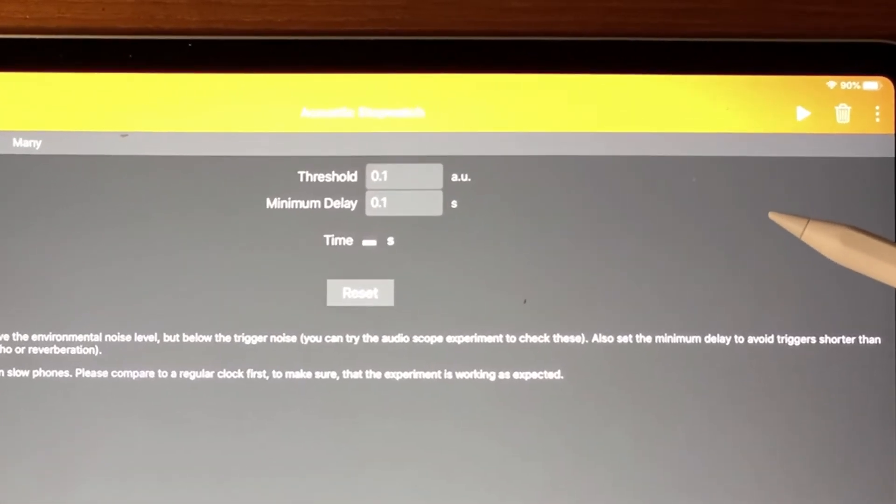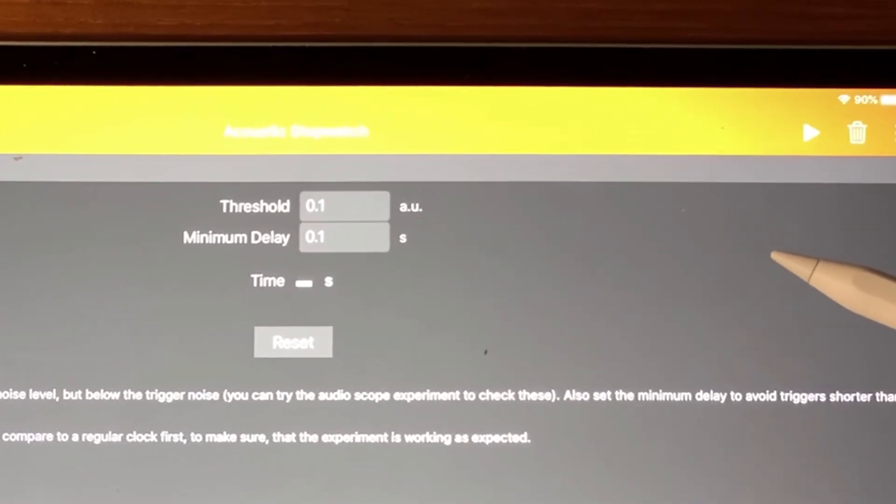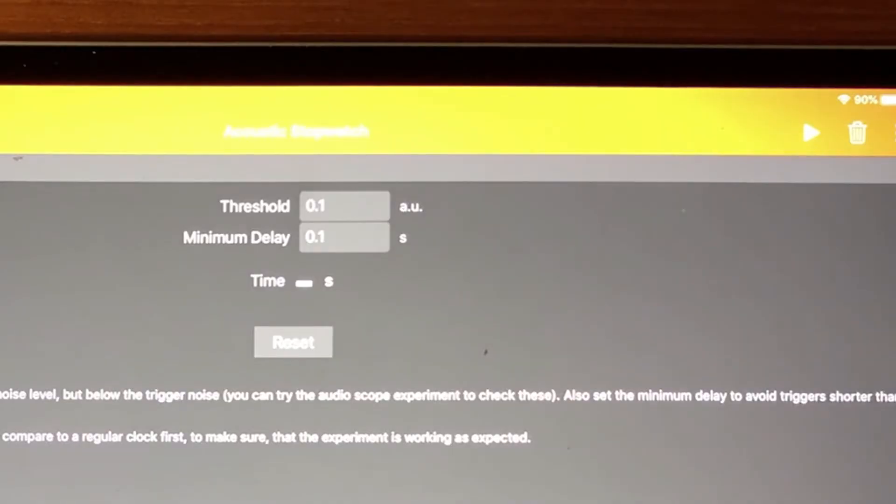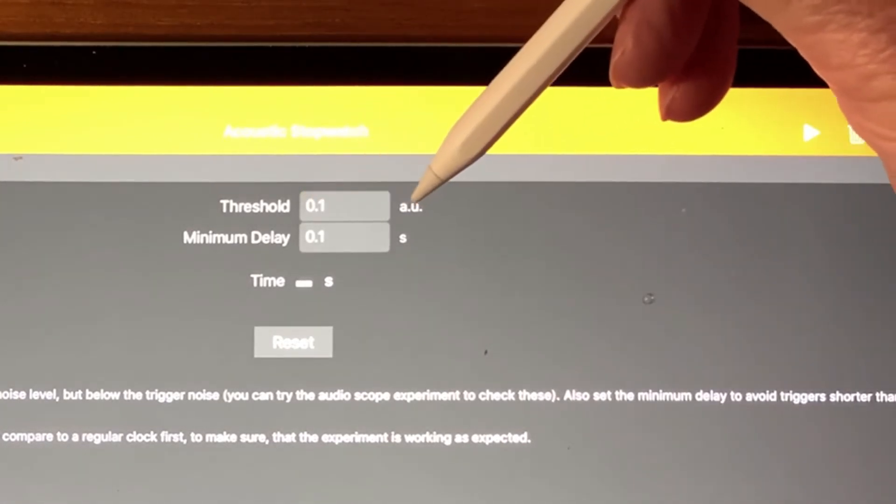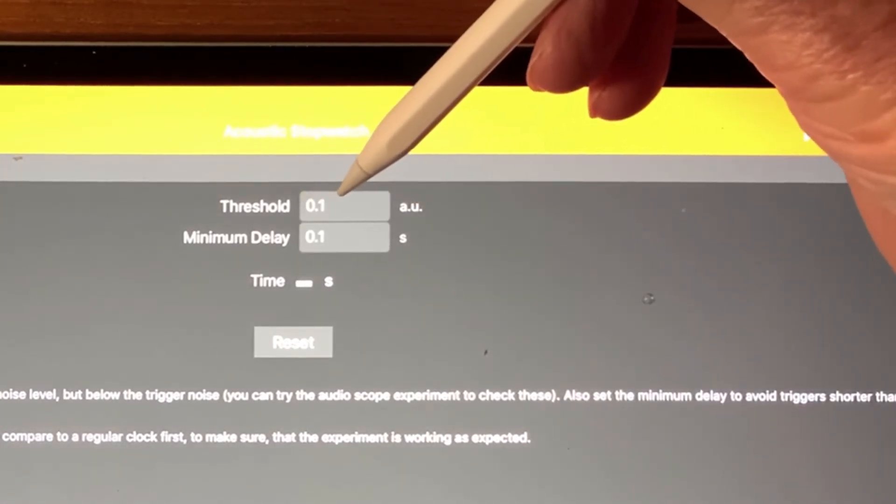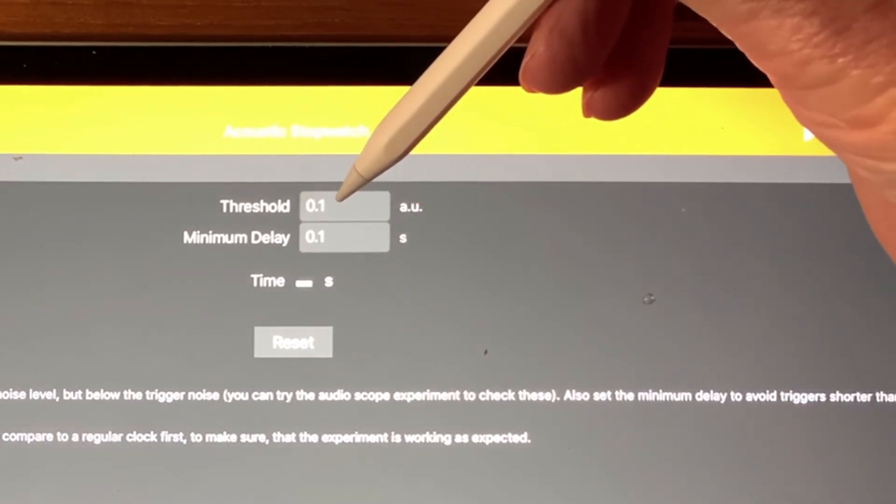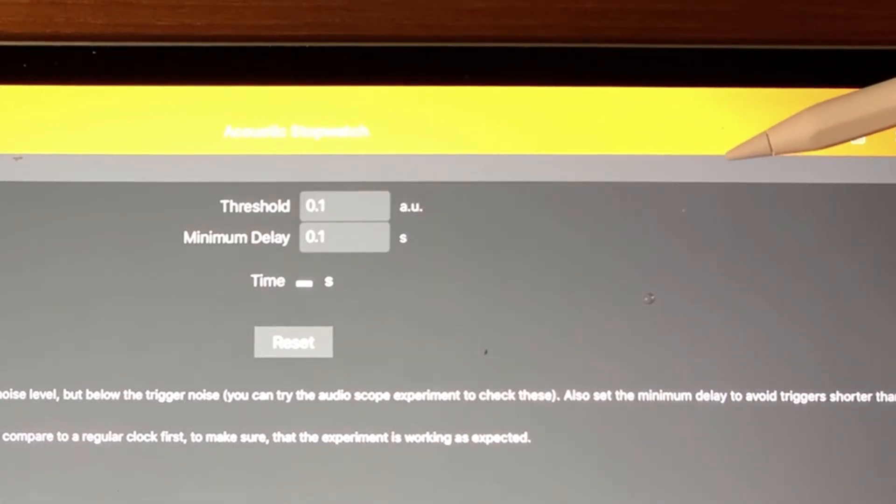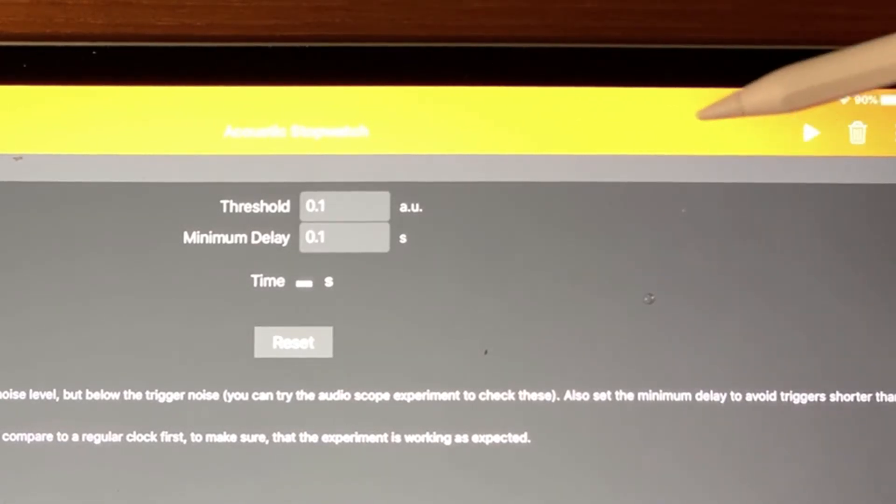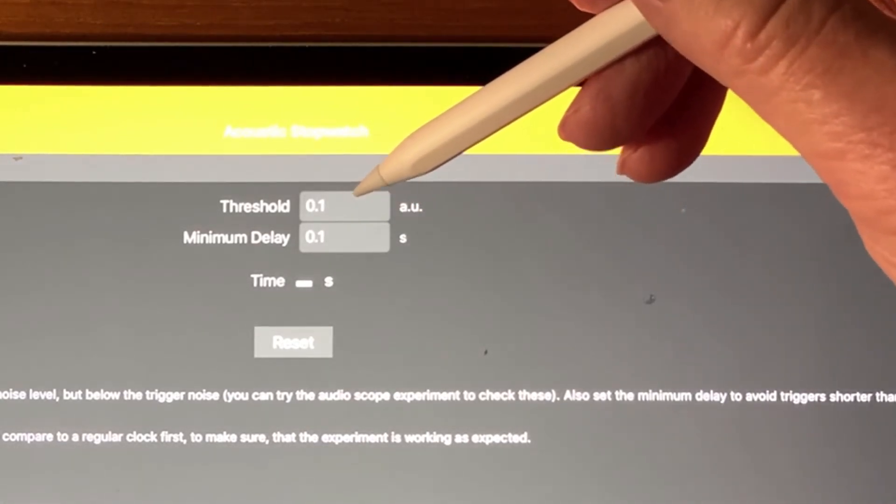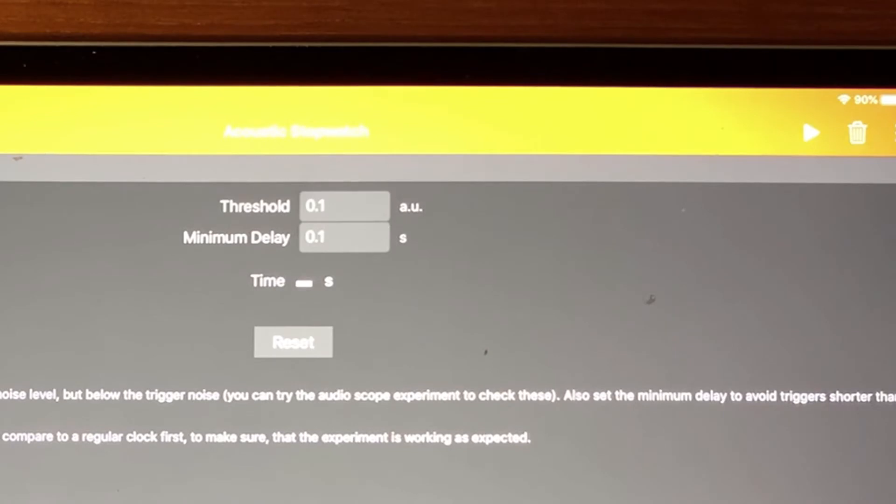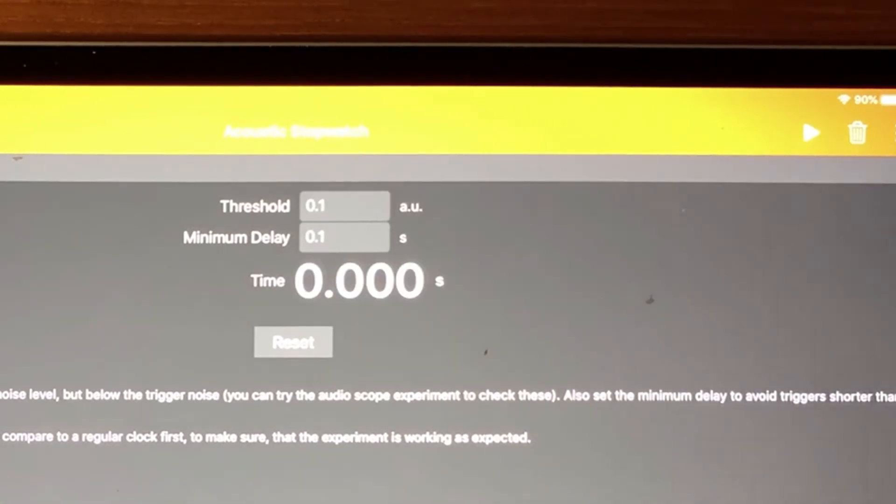This is a stopwatch that starts and stops based on a noise. The only number you have to play with a little bit is the threshold in arbitrary units, the threshold of sound level, which starts and stops the timer. If it's set at this level here, 0.1, it takes a pretty loud noise to trigger it. I'm going to start this running now.